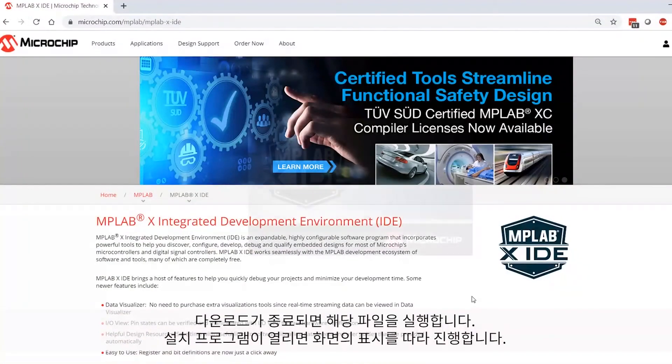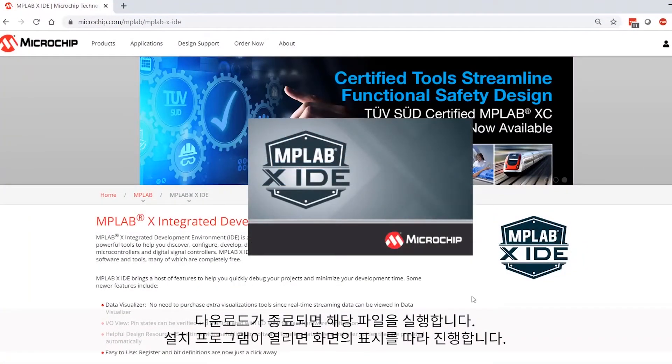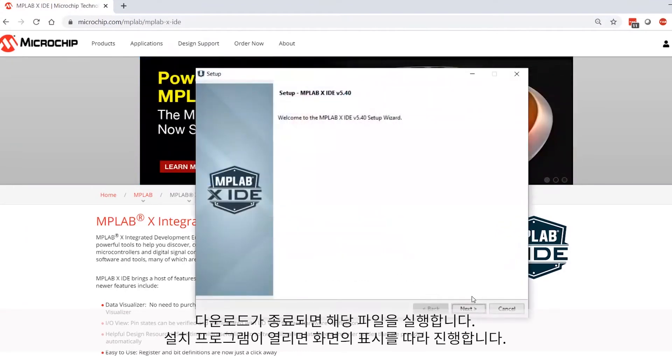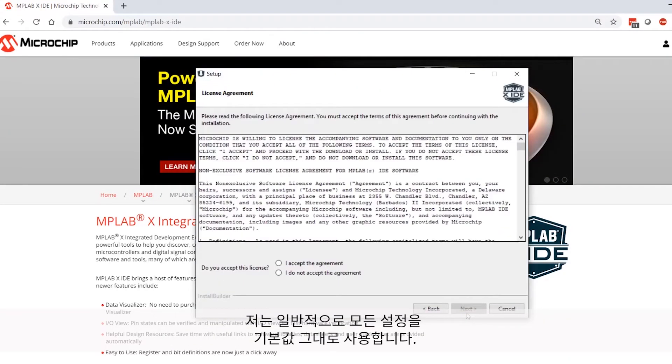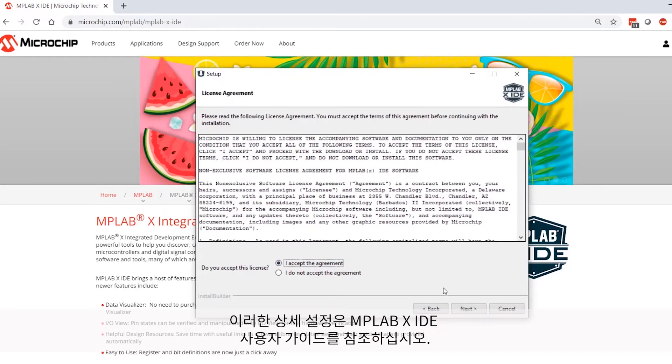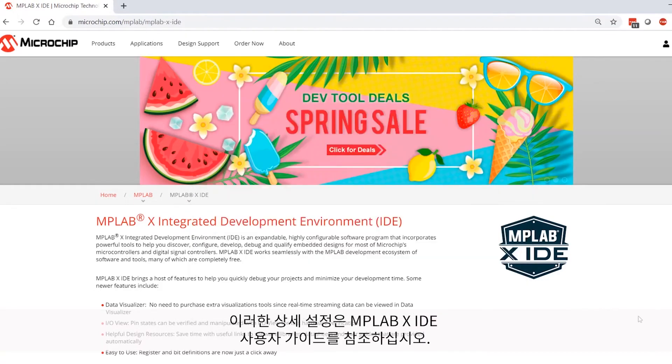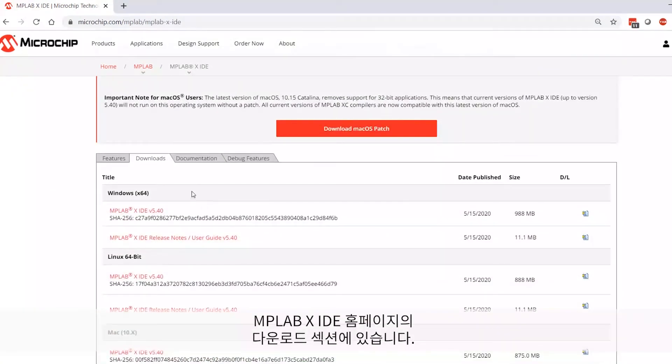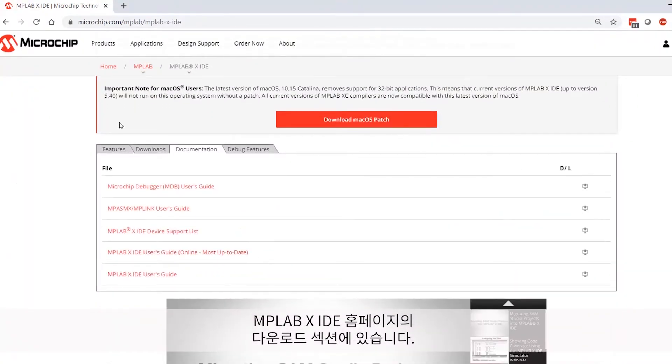Once your download is complete, run the executable to open the installation wizard and follow the prompts. I usually just leave everything at its default settings. For more information on any of these settings, just refer to the MPLAB X IDE User's Guide, and that's going to be available in the Downloads section of the MPLAB X IDE homepage.